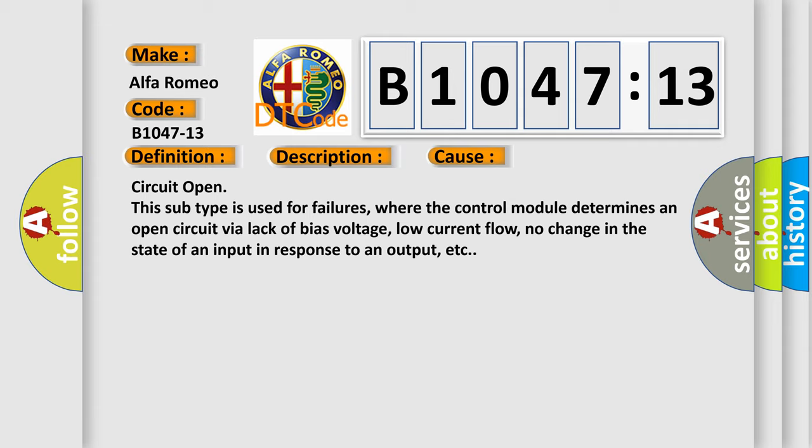This diagnostic error occurs most often in these cases: Circuit open. This subtype is used for failures where the control module determines an open circuit via lack of bias voltage, low current flow, no change in the state of an input in response to an output, etc.